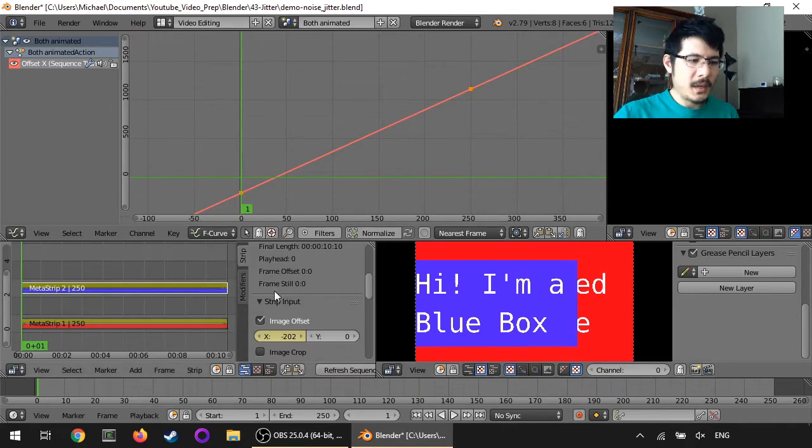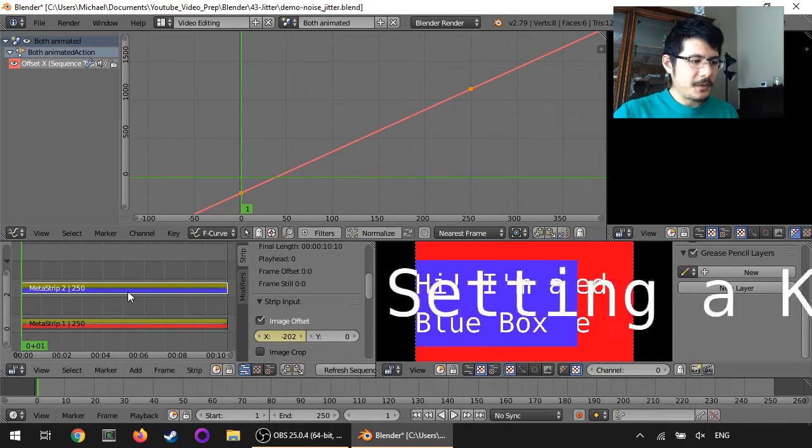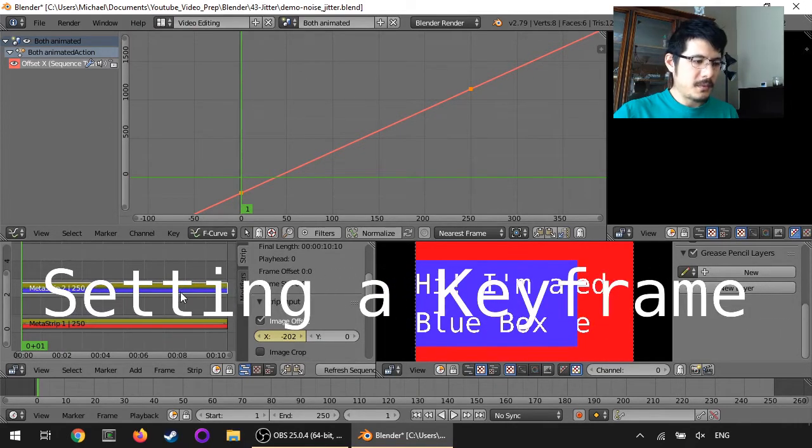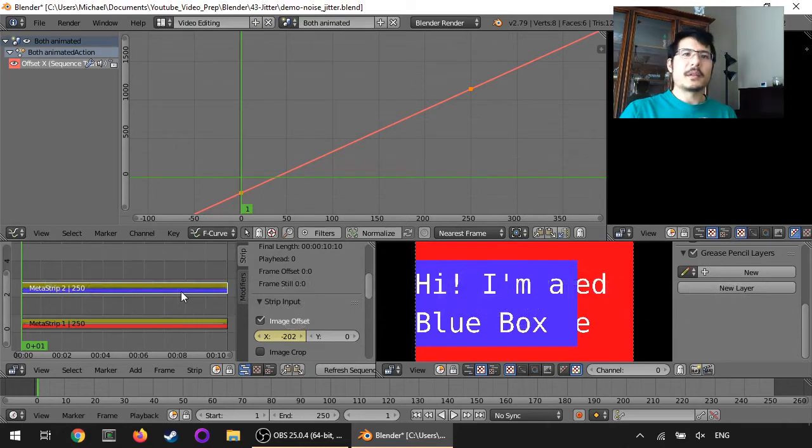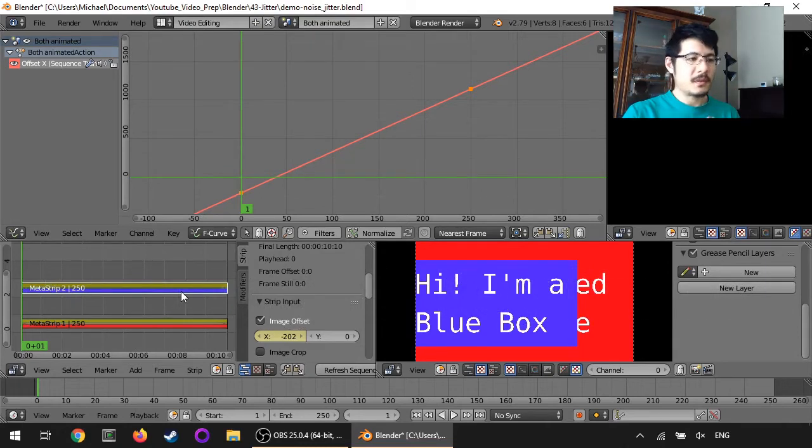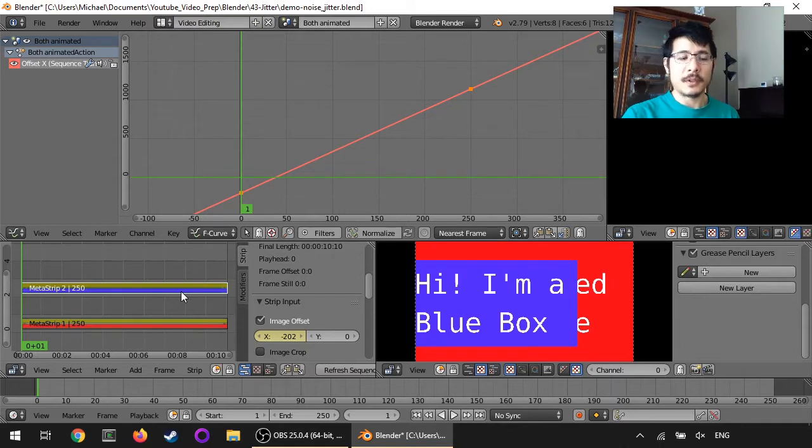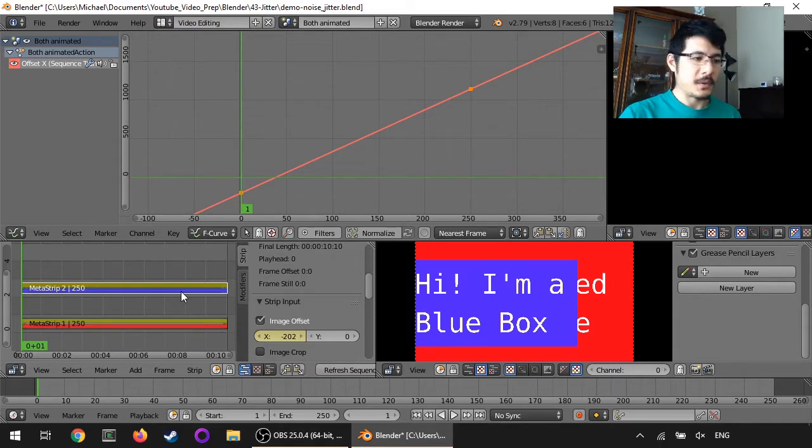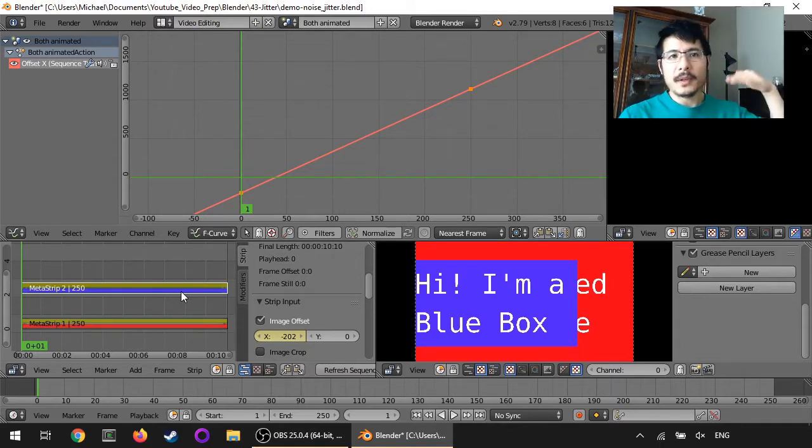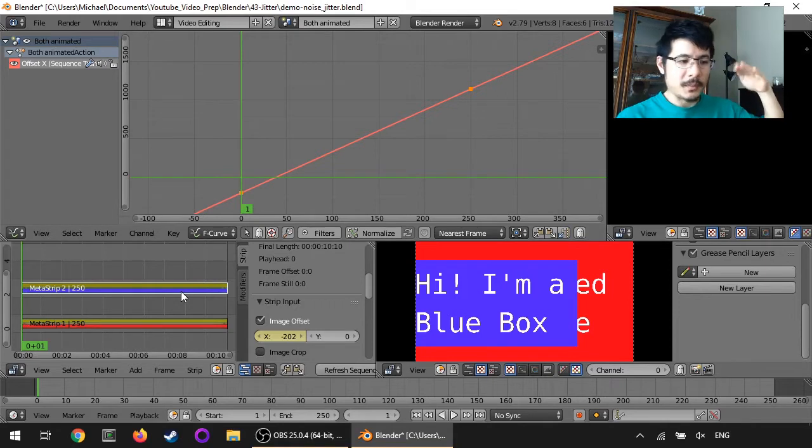Okay, so the first thing we need to do before we can add noise to an attribute is we have to give it some keyframes, or at least one keyframe. So the thing we want to animate is the Y offset going up and down.